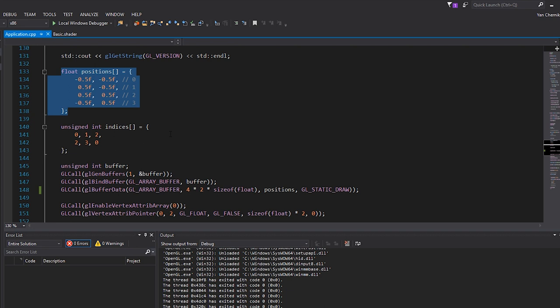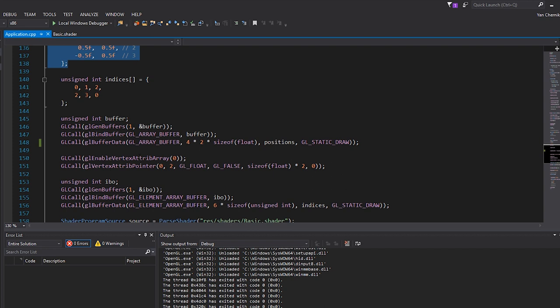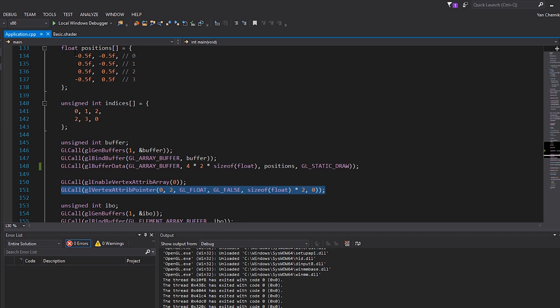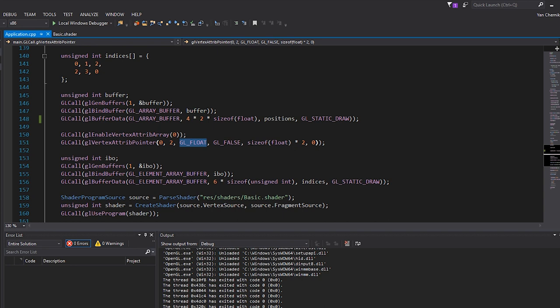After we've created the buffer, bounded it, and set the data, we actually enable the vertex attribute array and then specify the layout of this data by saying that basically each vertex is two floats. That's the stride — vertex to vertex — and we also specify the offset of this attribute. We basically just specify the layout of this actual vertex buffer. A vertex array object lets us bind that vertex specification — specified using vertex attribute pointer — to an actual vertex buffer or a series of vertex buffers.